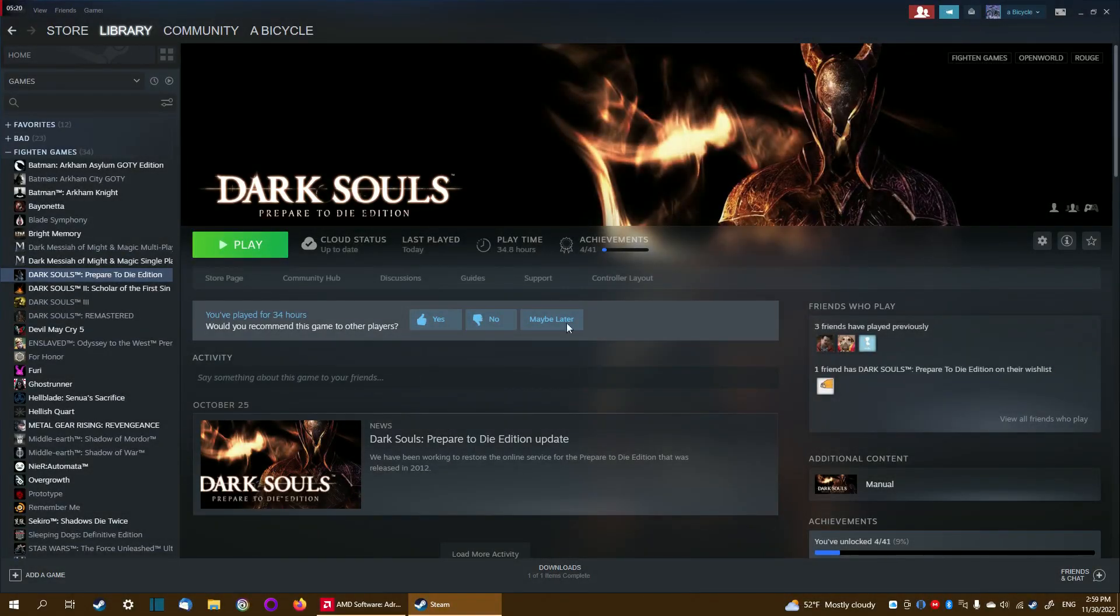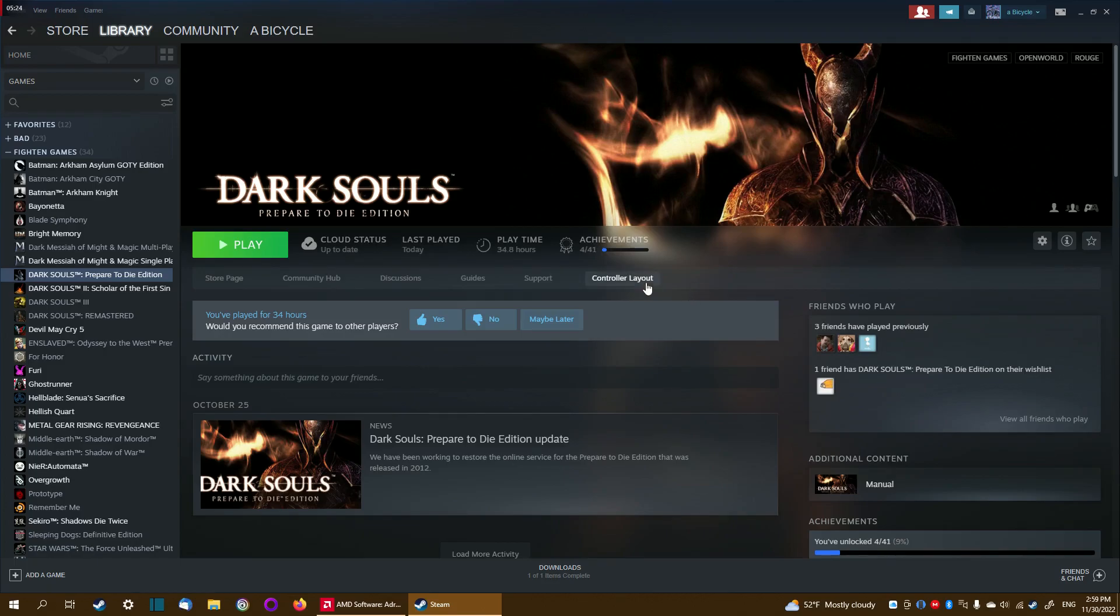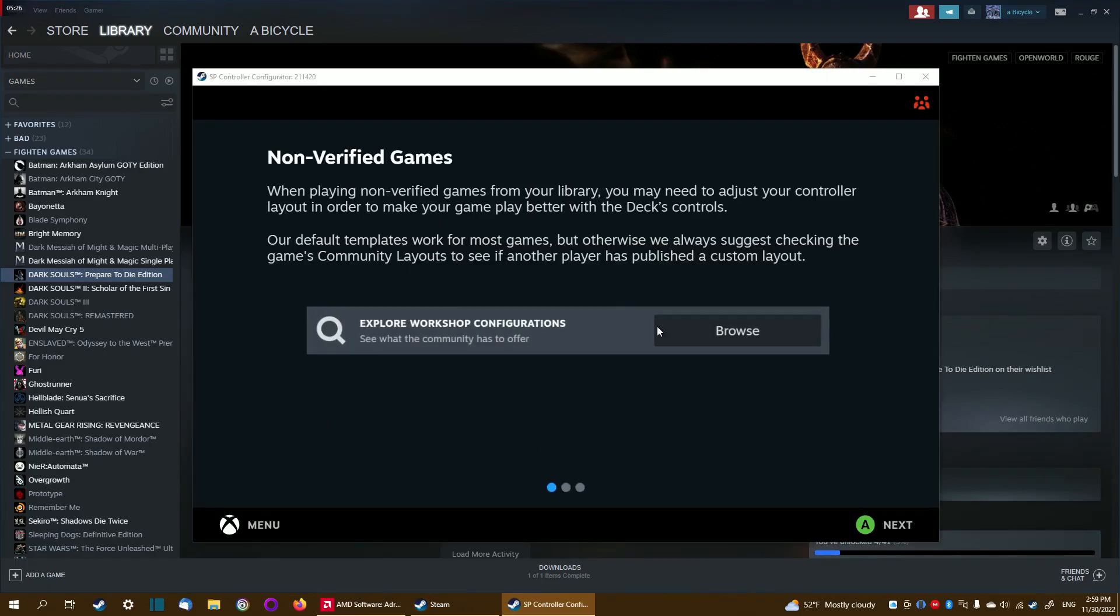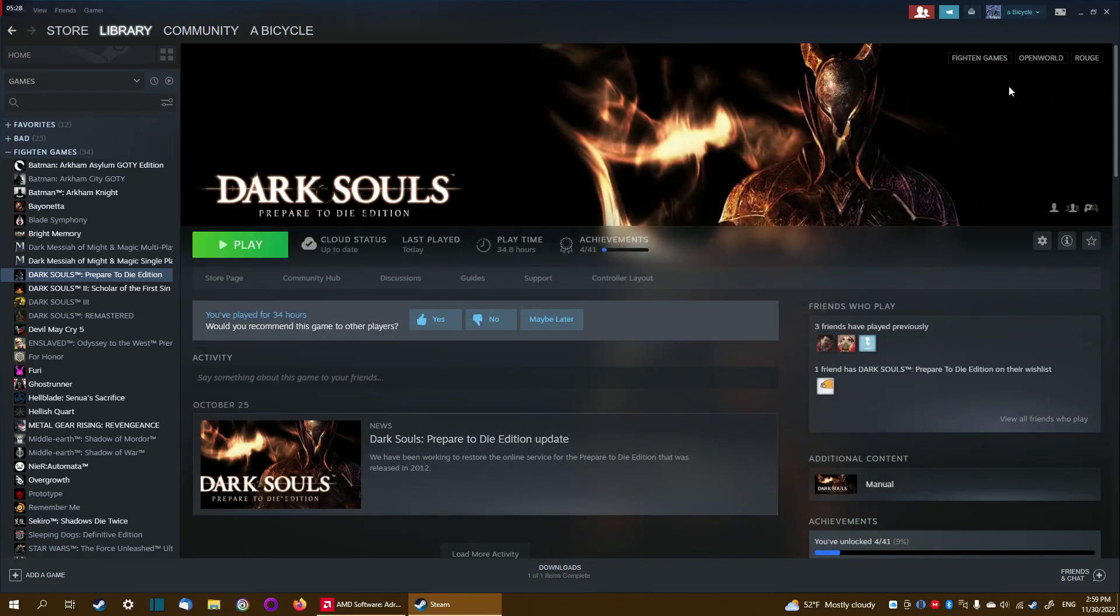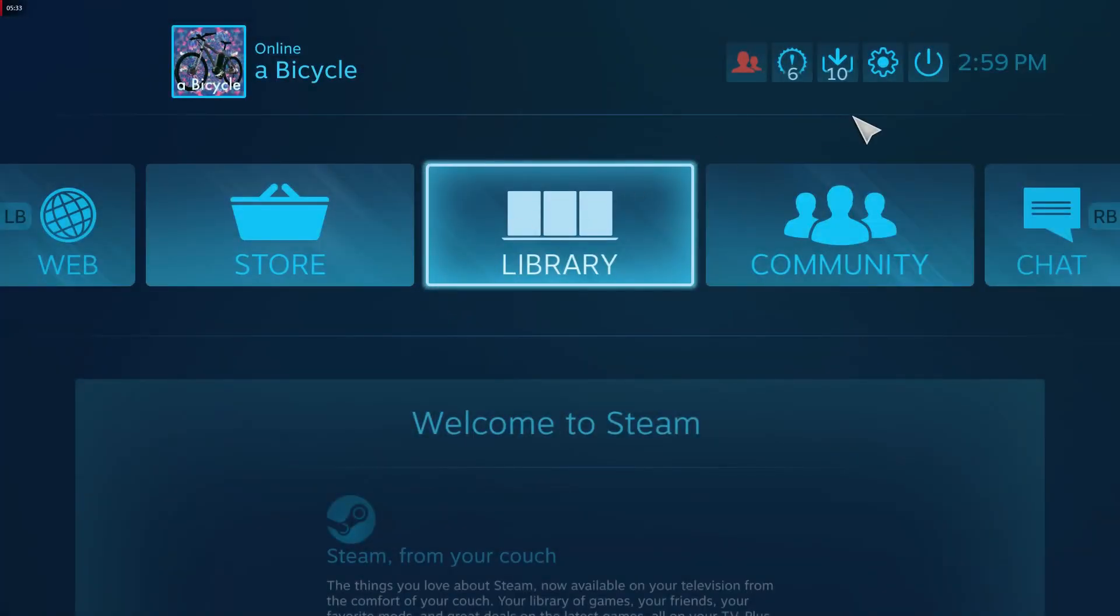With your controller plugged in, Steam has this thing called controller layout that'll let you do mode shifting, but it's really weird and complicated. So it's actually better to go into big picture mode to do this.